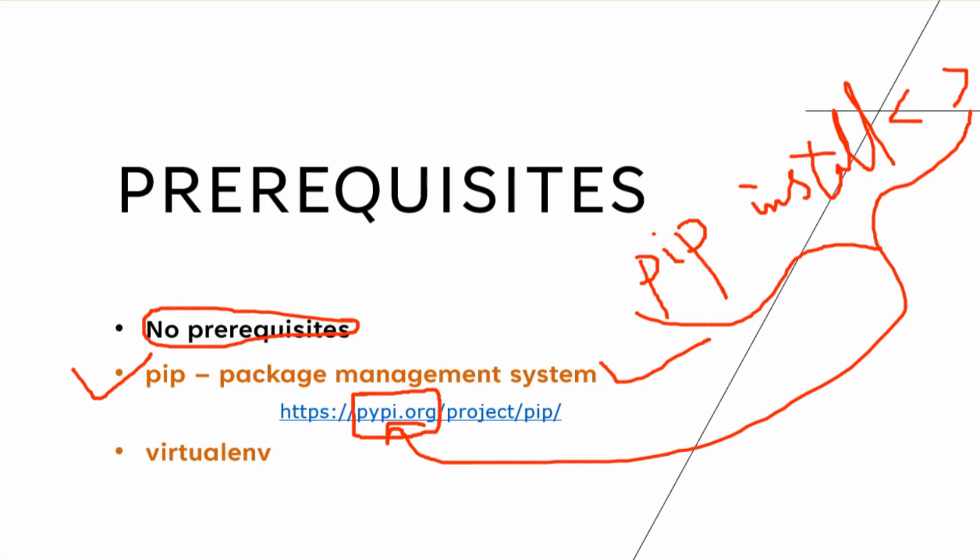Now let's say you do not have pip. We checked it in the command prompt before. We did a pip --version. Let's say you did not see pip there. So you can download it from here. I'm going to put this link in the description as well.